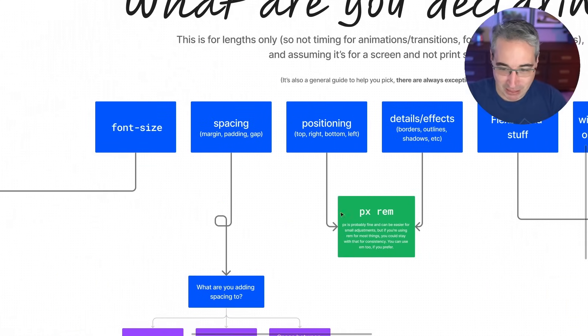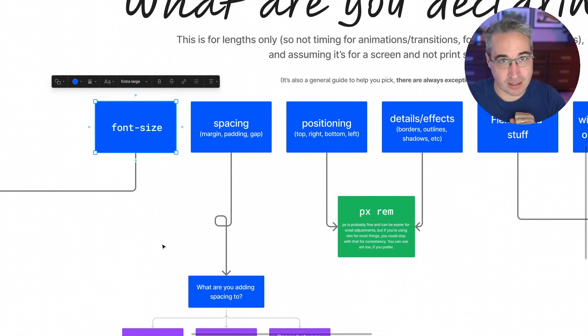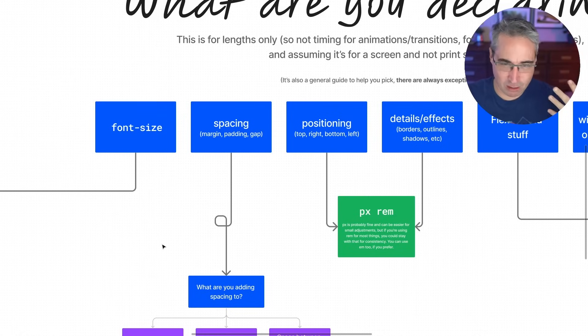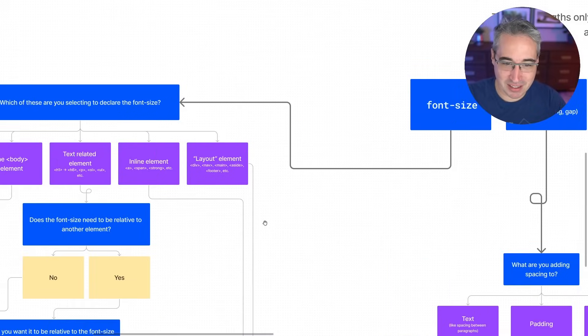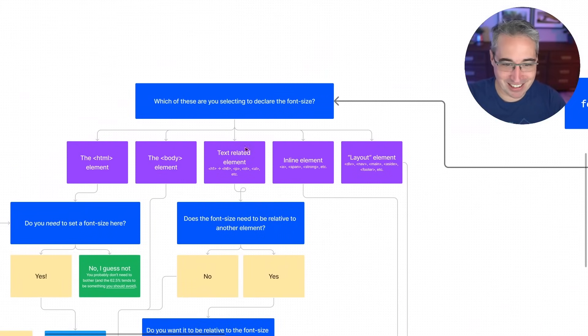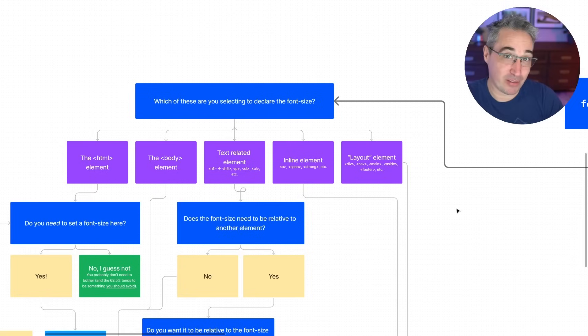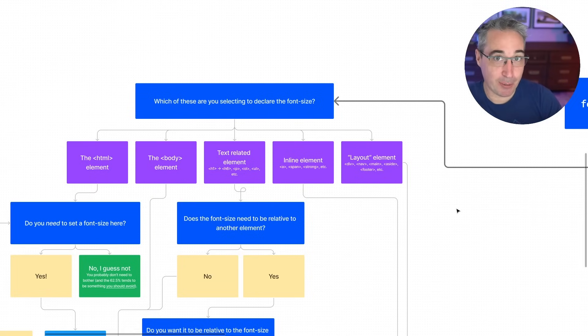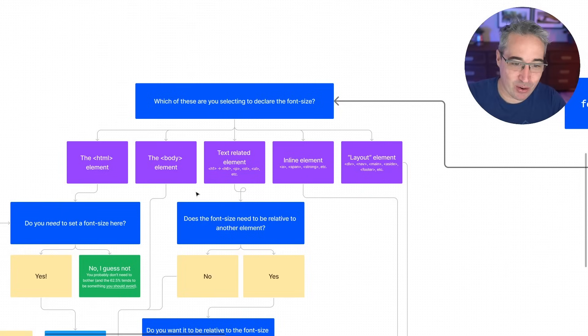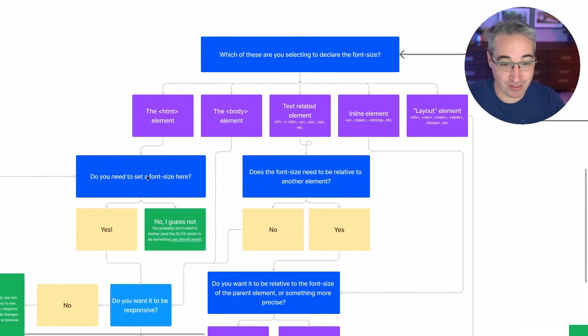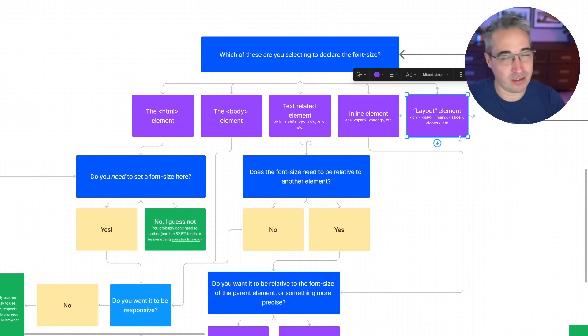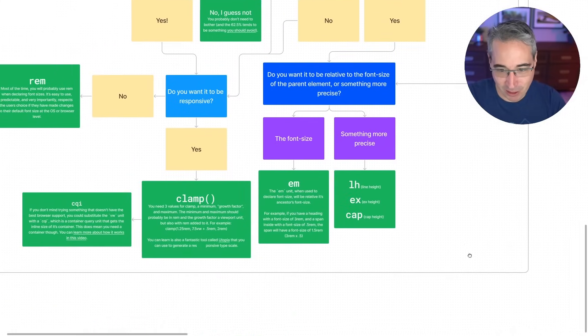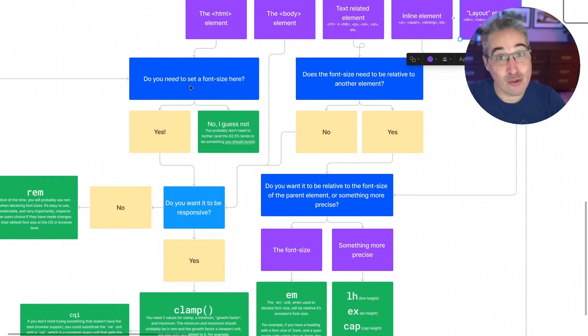The one place I mentioned we definitely do not want to use pixels is with our font sizes. And this is because they're not as accessible as other units are. So the one thing with font sizes are there's a lot of decisions you got to make along the way. And this is part of why I wanted to make this flowchart a little bit was just to highlight the decision making process that you should be going through is like, where am I declaring this and why am I declaring it? So on the HTML element, you want to put a font size. First of all, do you really need to set one?